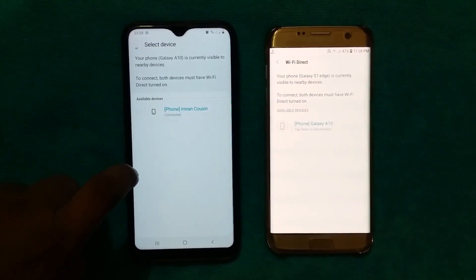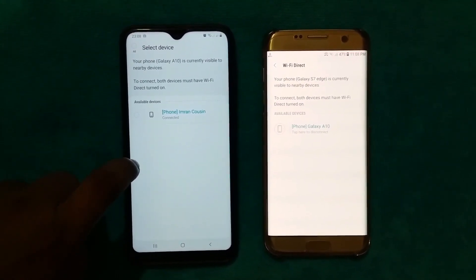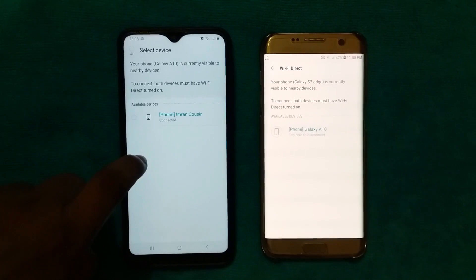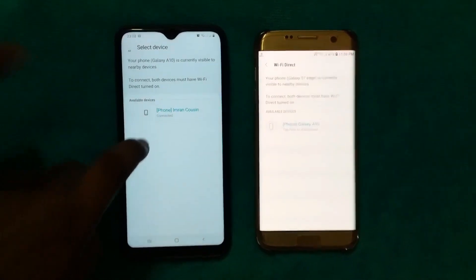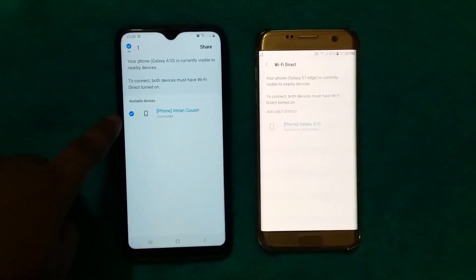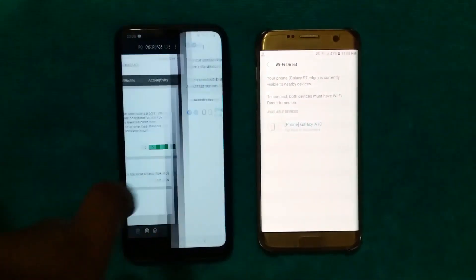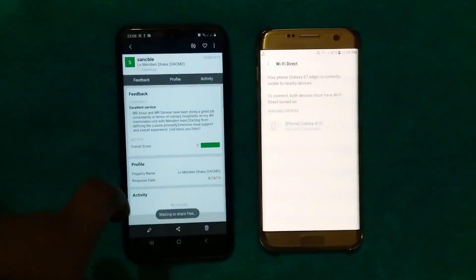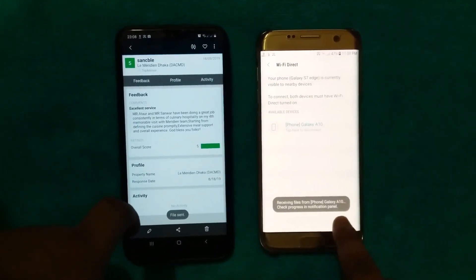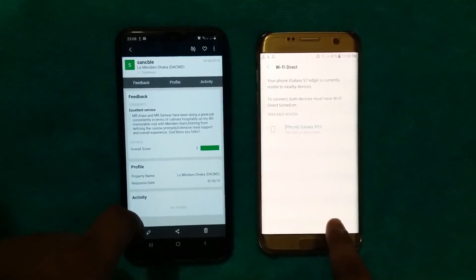Click on Wi-Fi Direct. After clicking it, select the device and then tap Share.